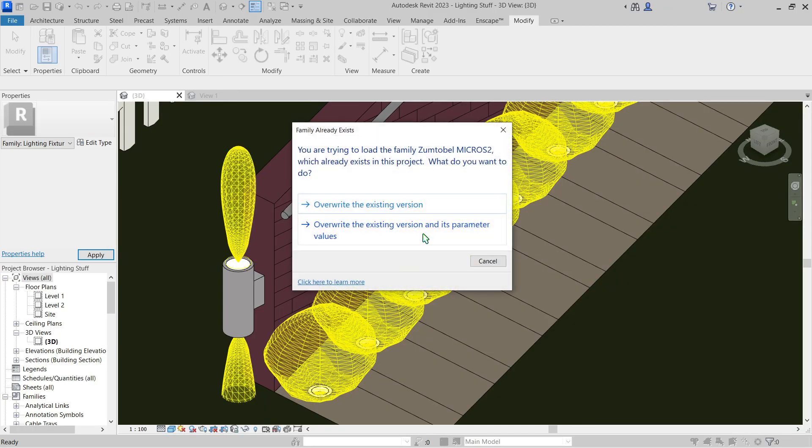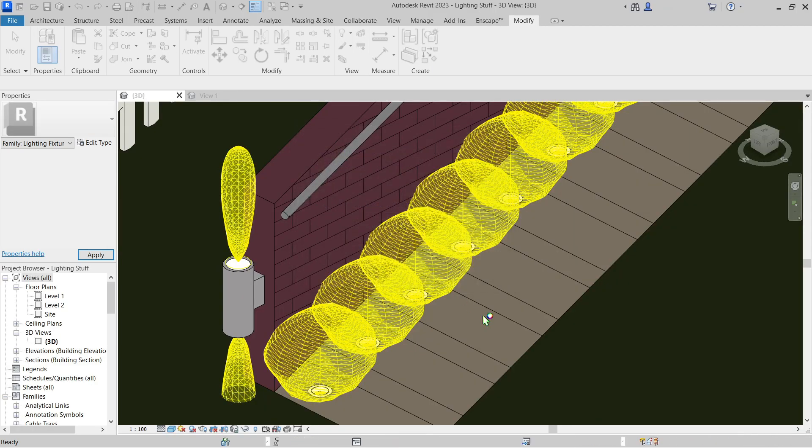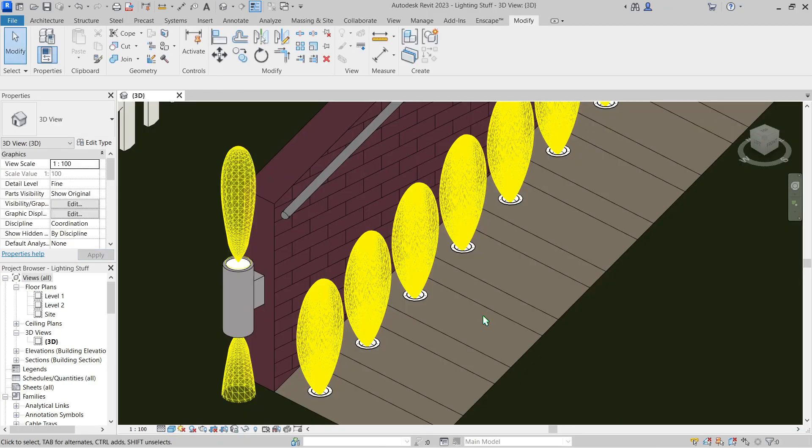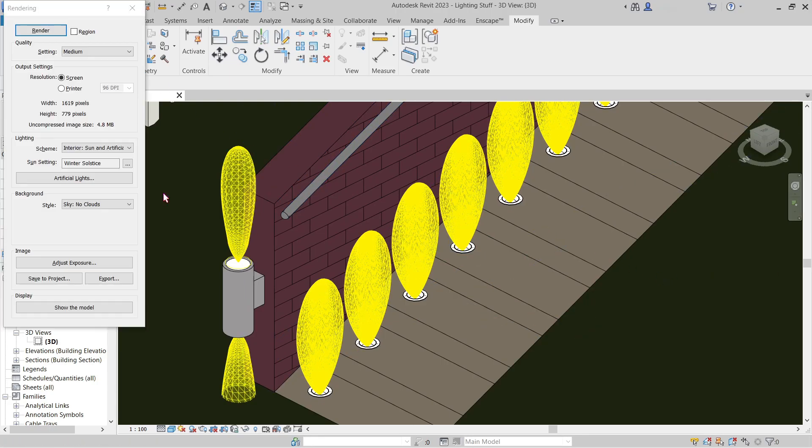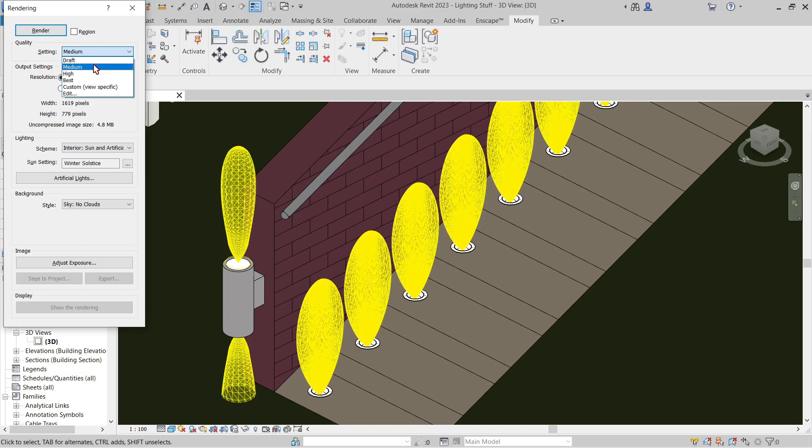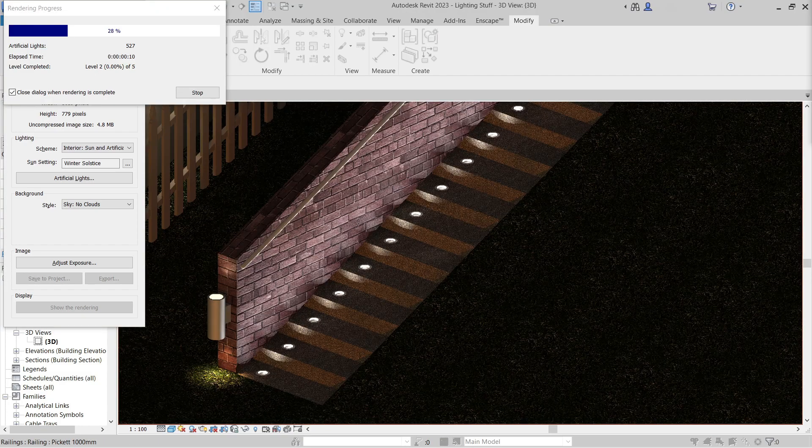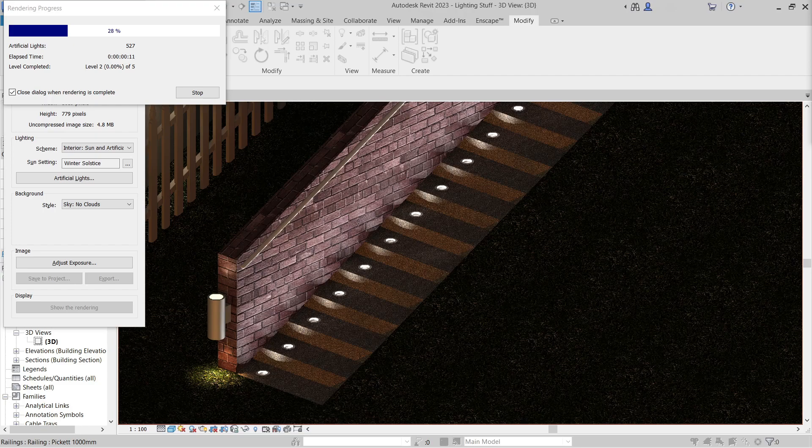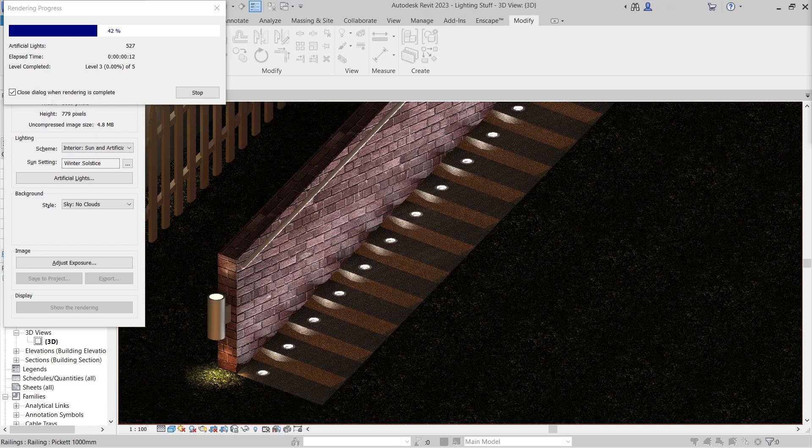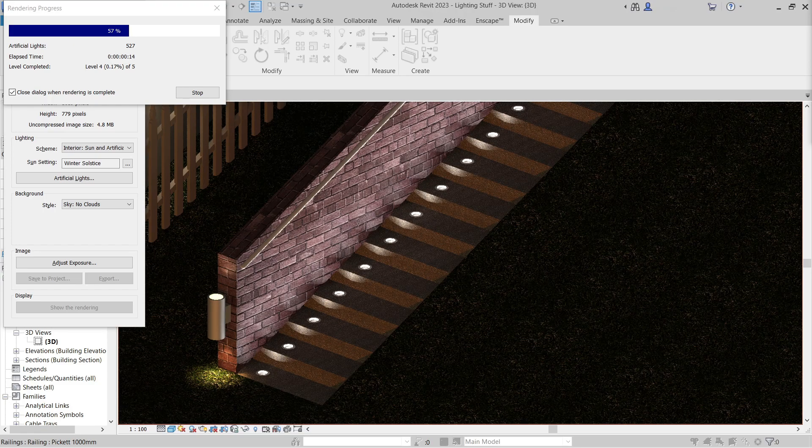It will change the light source of the model I've used. And if we were to render this—let's just use medium, that should be good enough—there we go. Now notice how this new IES we loaded...